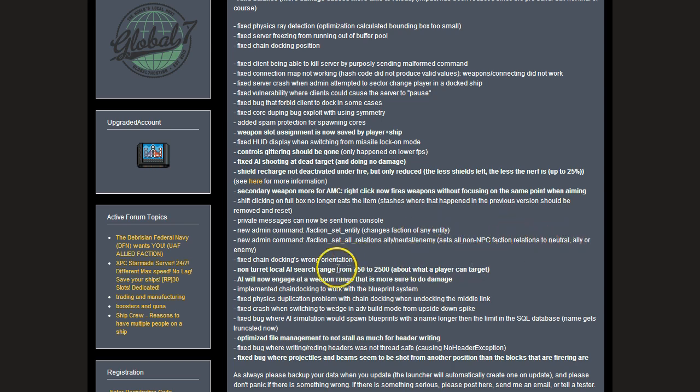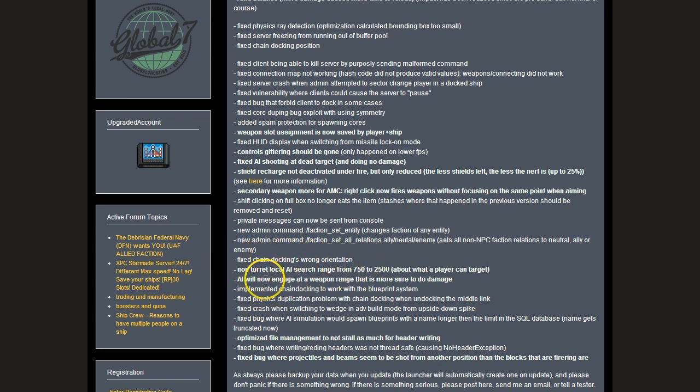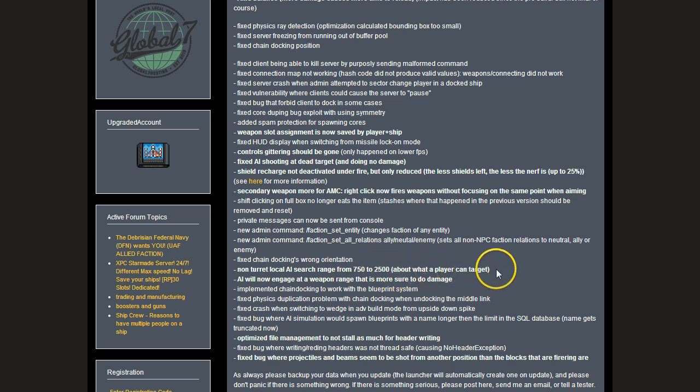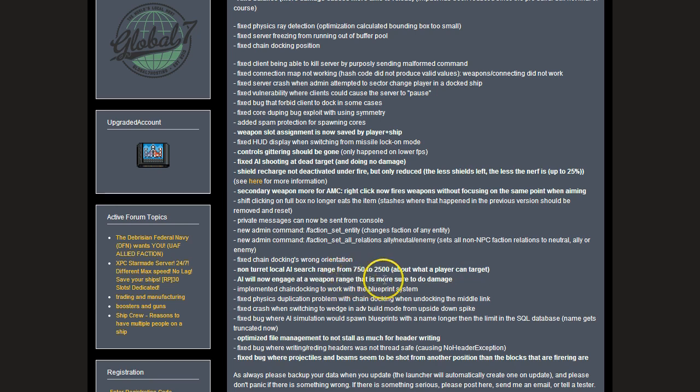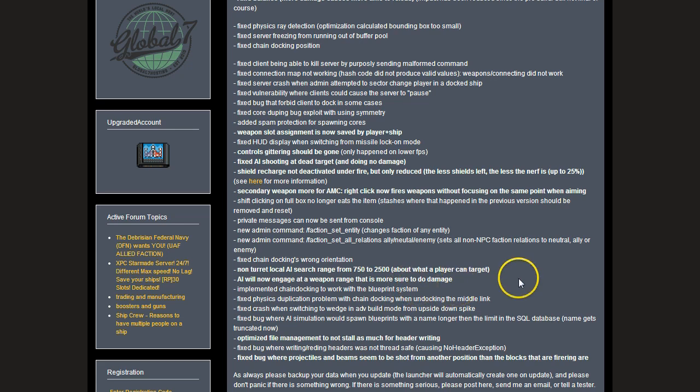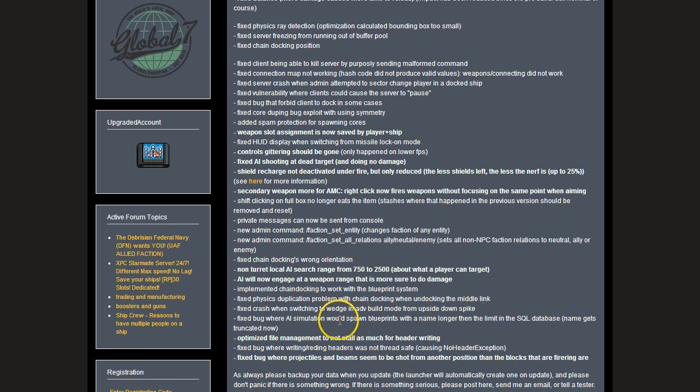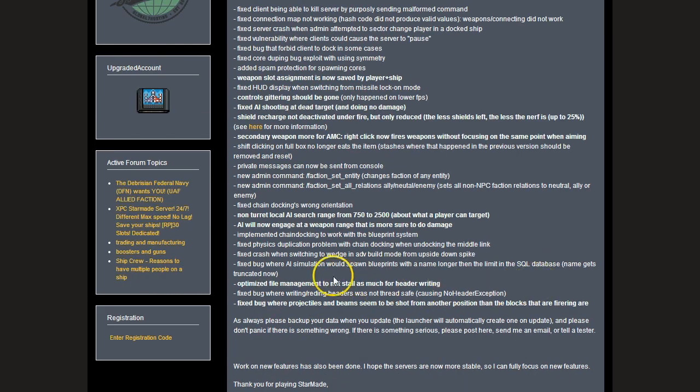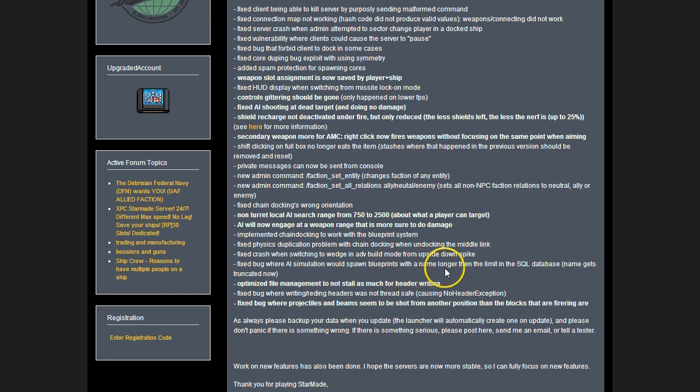Fixed chain docking's wrong orientation. Non-turret local AI search range from 750 to 2500, so it's about the same as what a player can target. AI will now engage at weapons range that is more sure to do damage. Implemented chain docking to work with the blueprint system. Fixed the crash where switching a wedge to an upside down spike or to wedge from upside down spike.